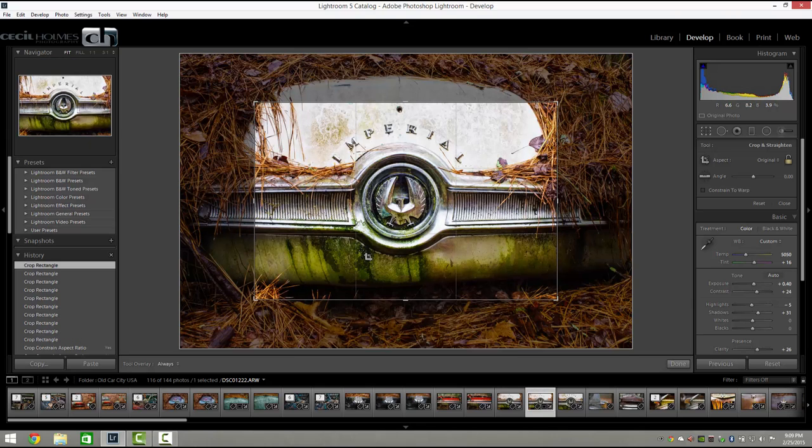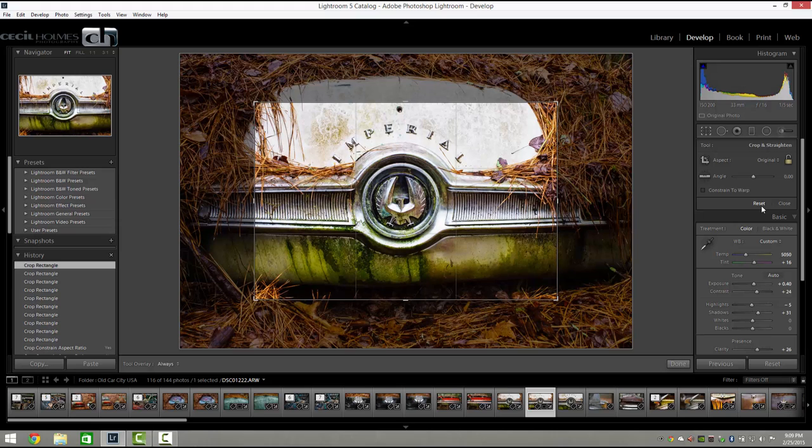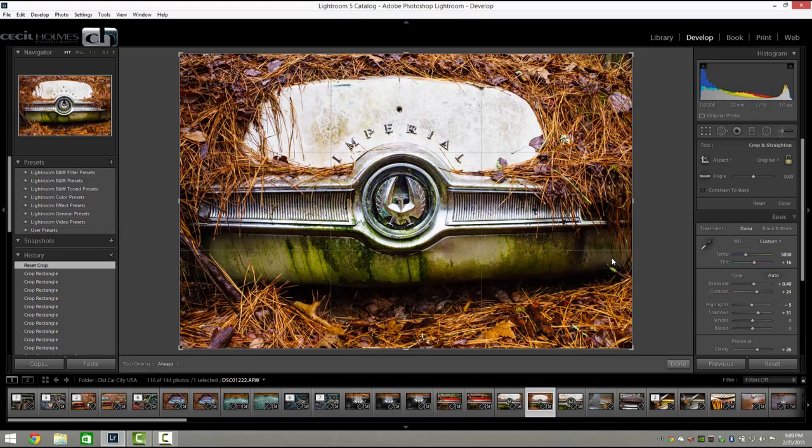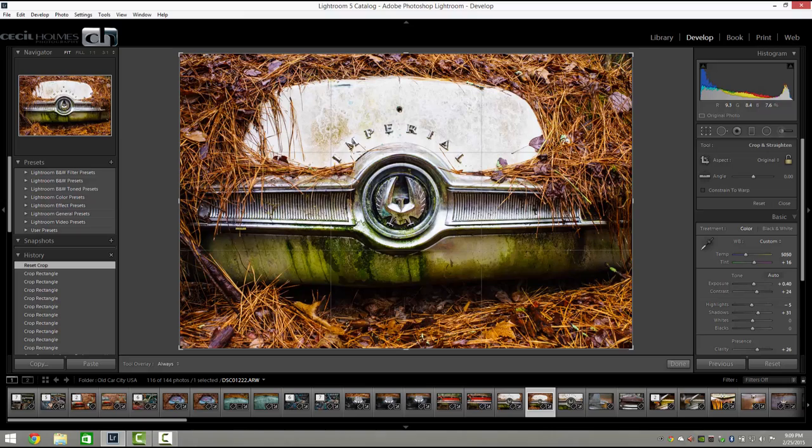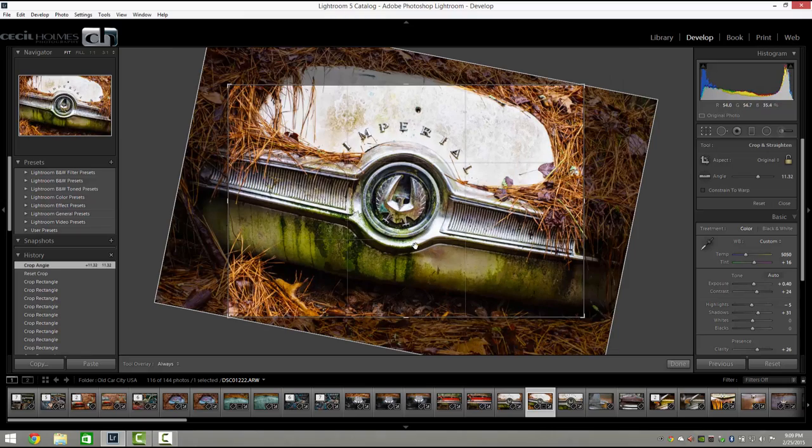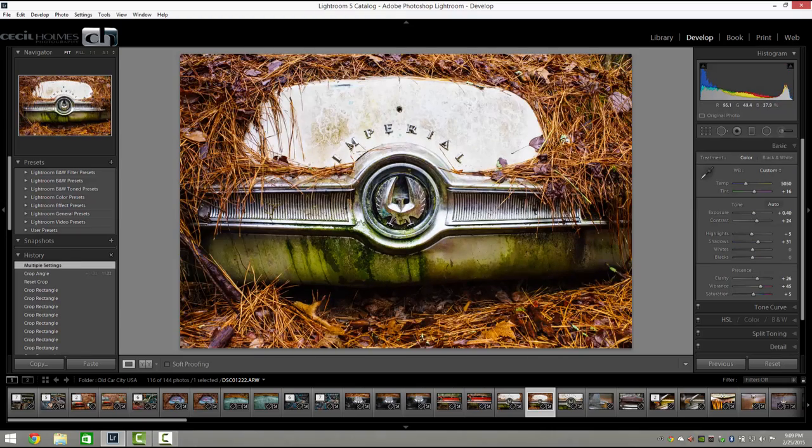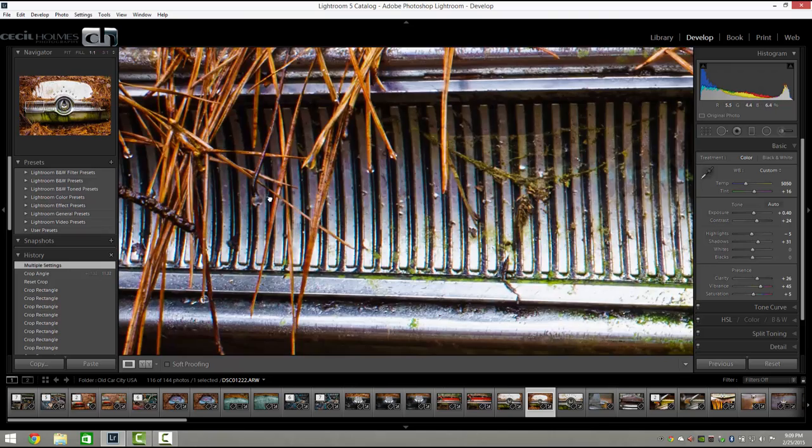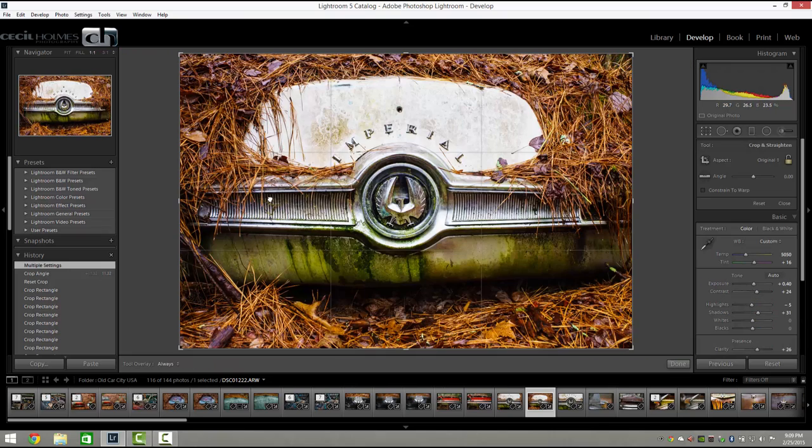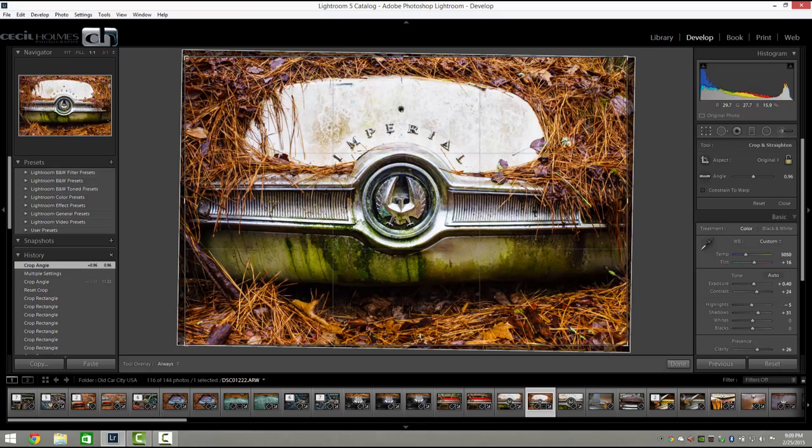Another quick tip: if your photo happens to be crooked, instead of coming over here and clicking the straighten tool, just hold the Control key and you'll see the cursor turns into the straighten tool. Then you can just drag this wherever you want to straighten the horizon or whatever you have.